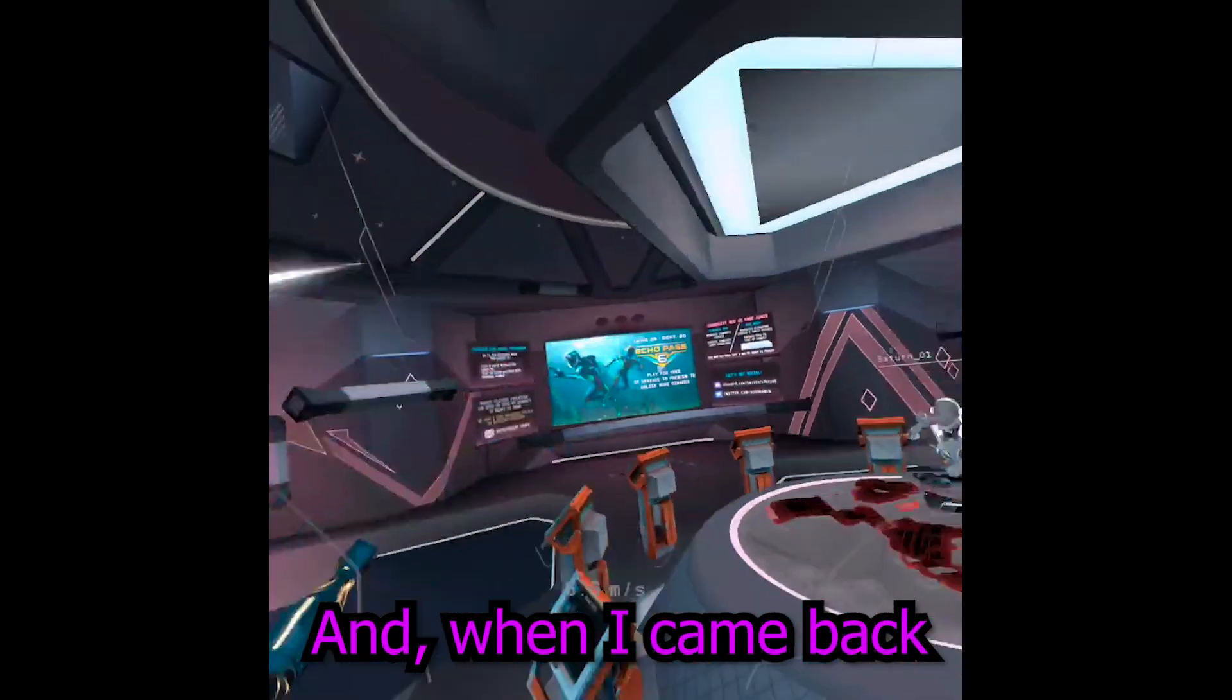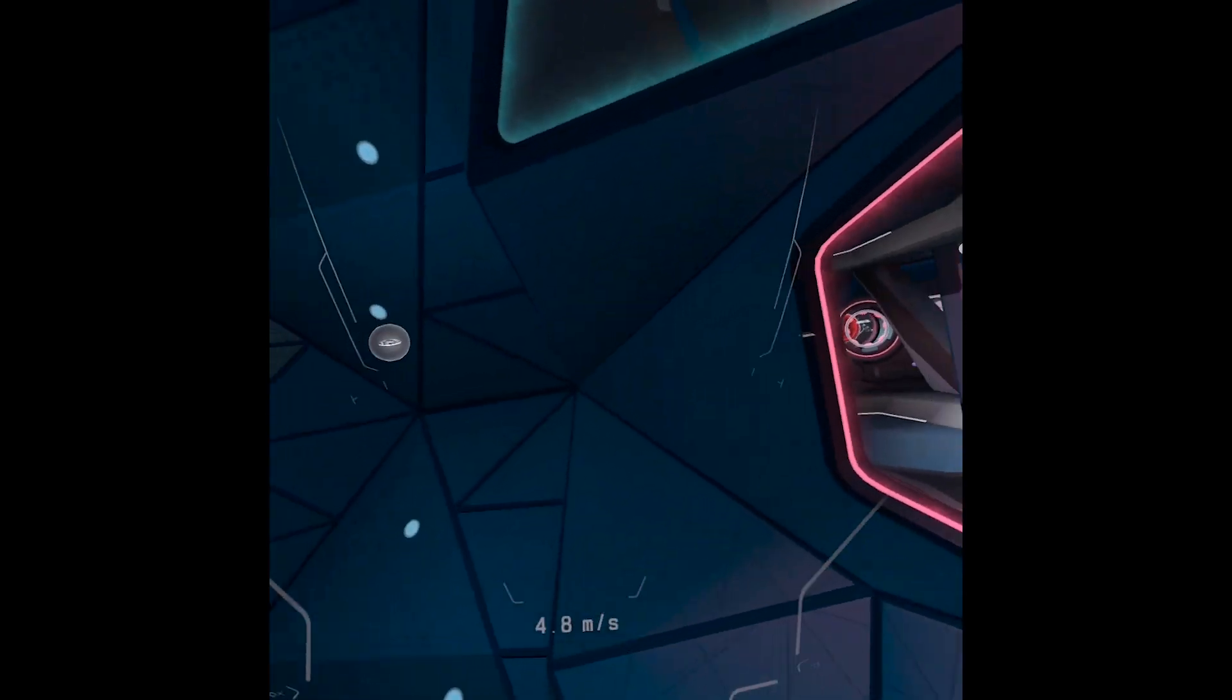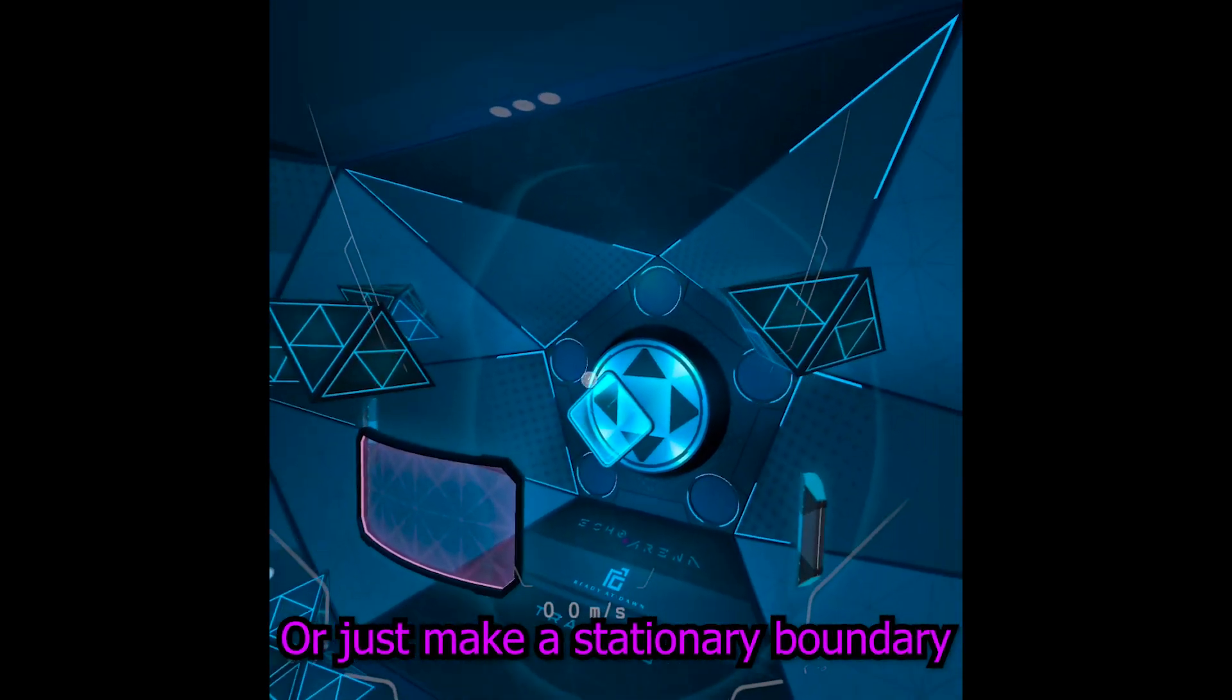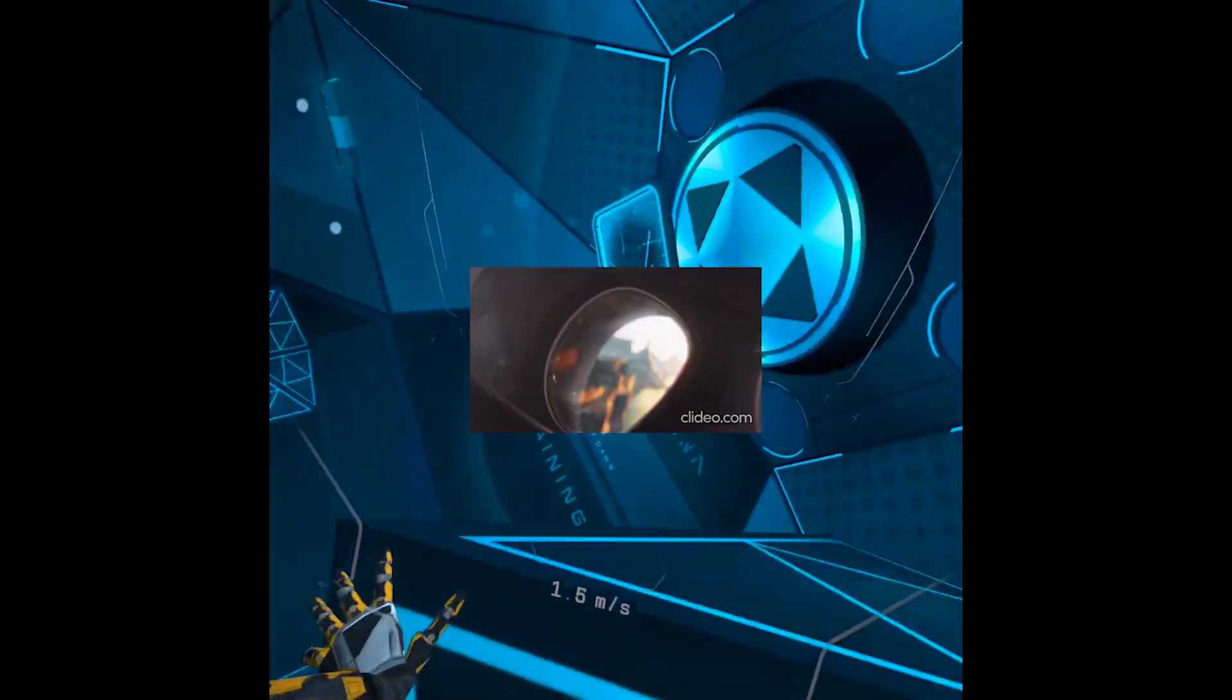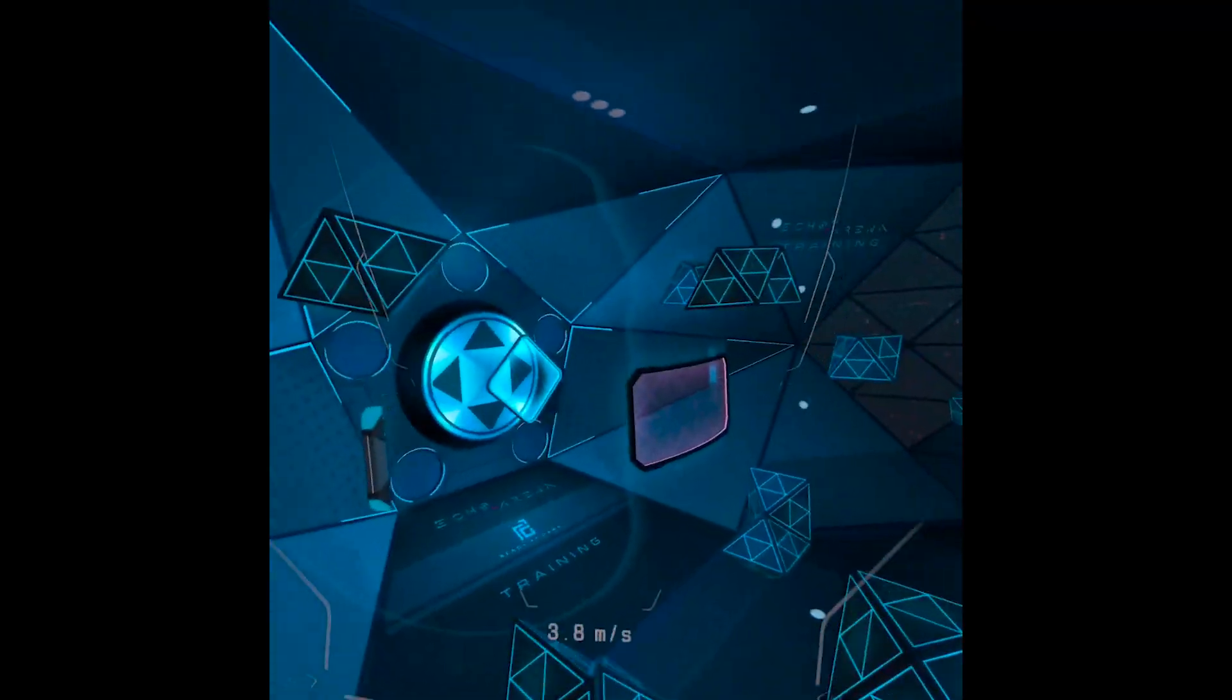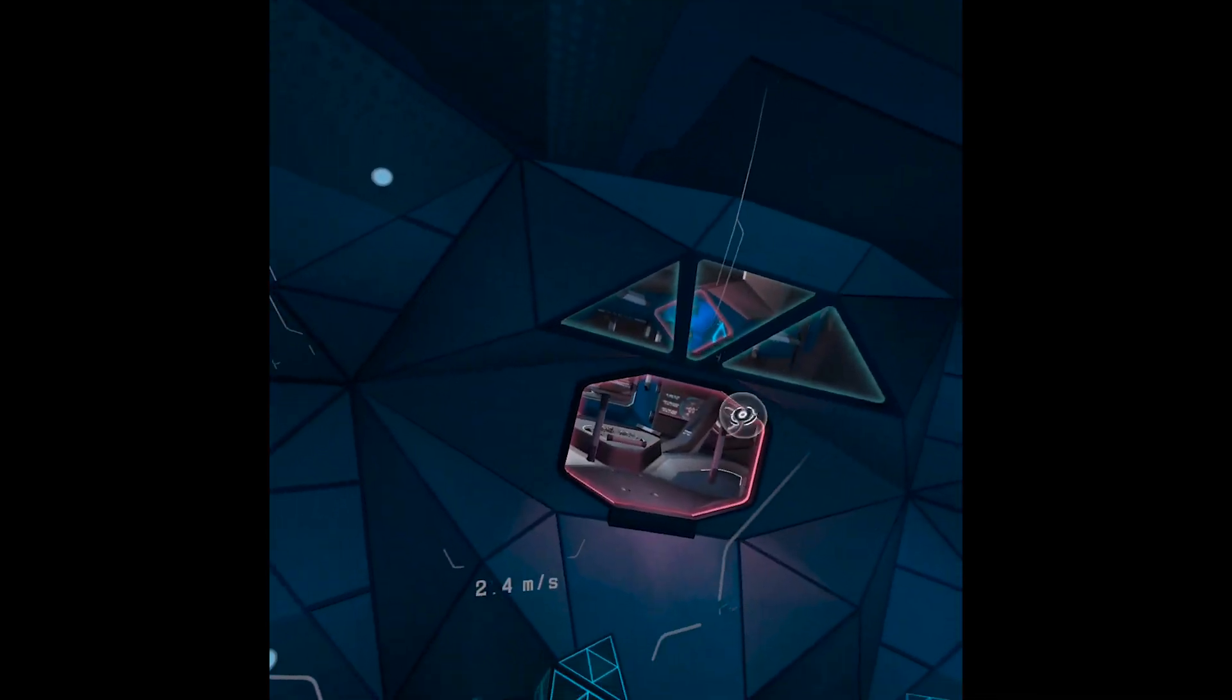And when I came back, put my headset on, it had forgotten its boundary. Now, the way boundaries work is when you draw them or make a stationary boundary, your Quest needs to be able to save that data somewhere. But my Quest storage was so low that it couldn't save the boundary. So every time I would hit yes, it would just bring me back to the boundary page and try to make me make a new boundary.